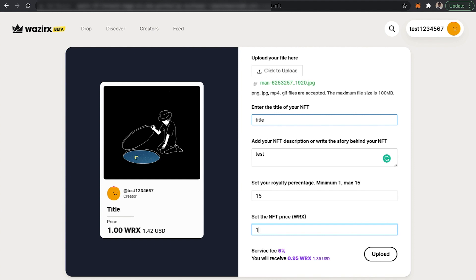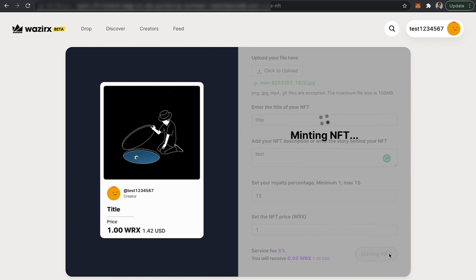At the bottom you can see we have a service fee of 5% which is on sale. There is no charge for listing an NFT on our platform; we will charge 5% from the total NFT price once your NFT gets sold. Now let's go ahead and click on 'Upload'.